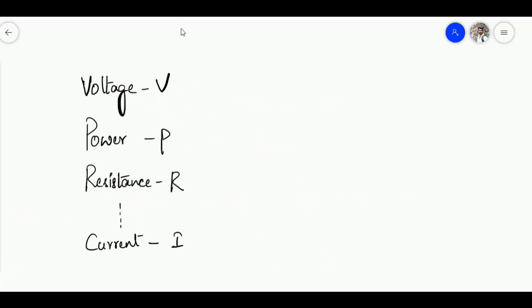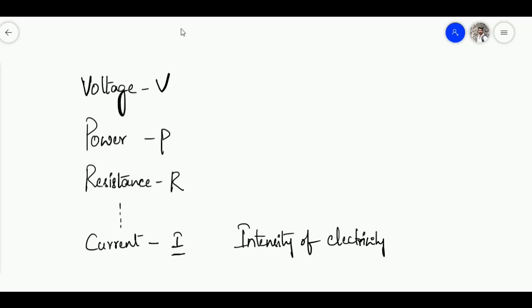When observing electrical technology, most symbols are the first letter of the word — voltage is V, power is P, resistance is R. But for current, the symbol is not C but I, because scientists initially studied current as the 'intensity of electricity.' That is how I came from the intensity of electricity.